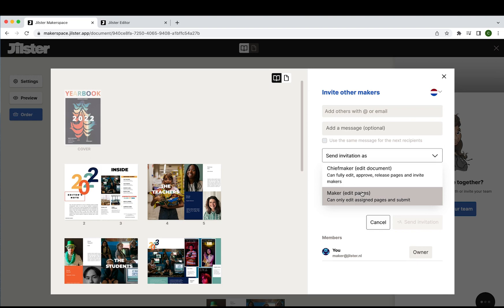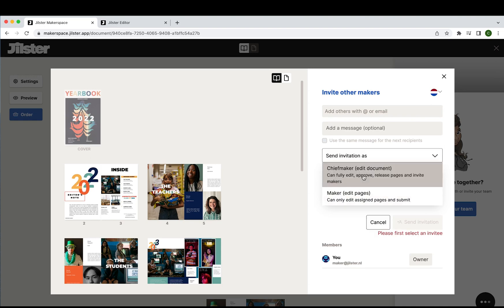But let's say there's another teacher or parent who is a part of the team and needs complete access to the full document. Then the invitation will be sent as a chief maker.